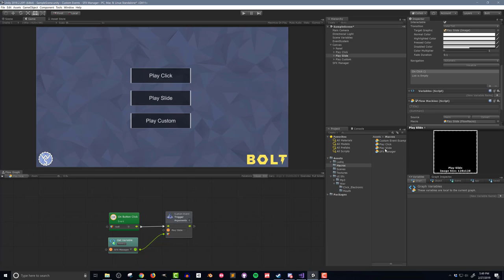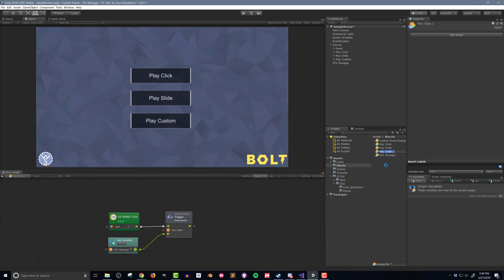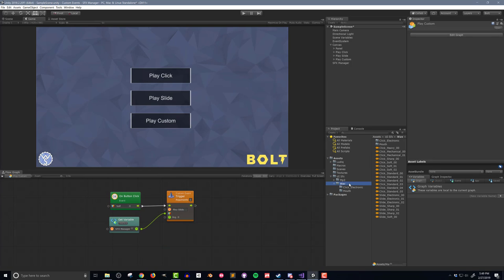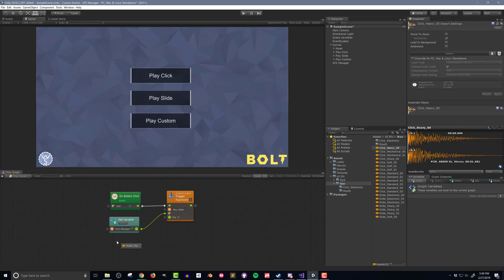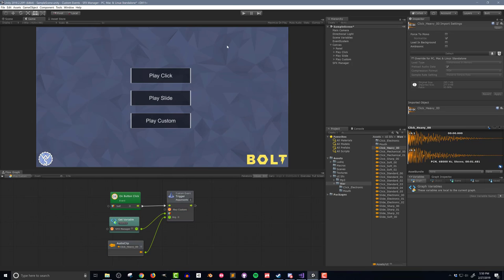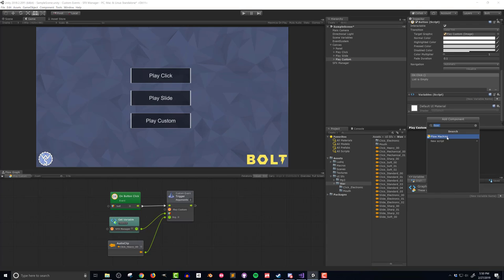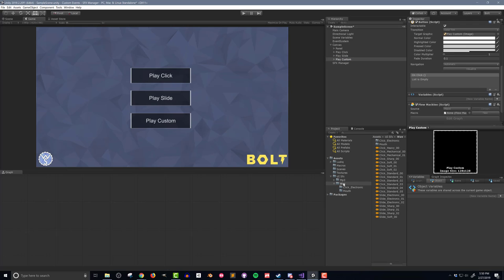I'm going to create a third event that has an audio clip argument. I'll duplicate the Play Slide flow macro and rename it Play Custom. In the flow macro, I'll change the arguments from 0 to 1, which you can see adds an input to the unit. I'm then going to drag in an audio clip and connect it to this new input node. I'll also change the name of the event to Play Custom, and I almost forgot, I need to add a flow machine to the Play Custom button and drop the new flow macro into it.